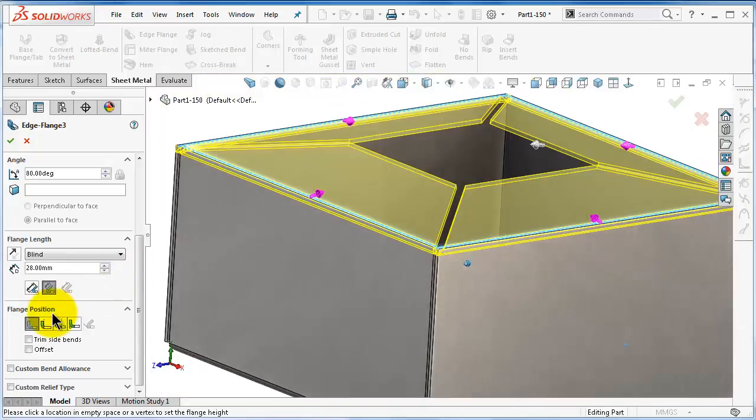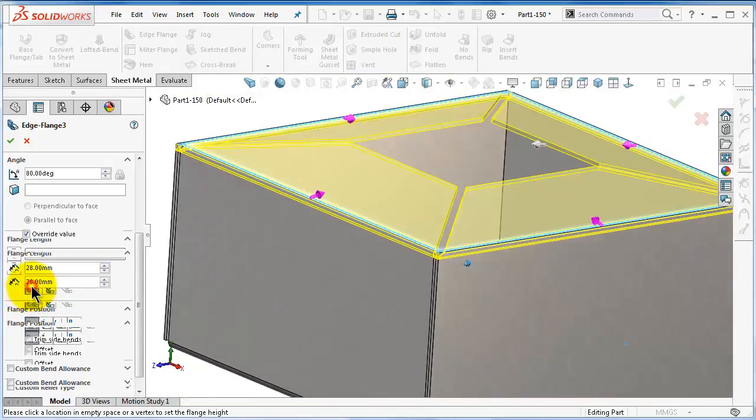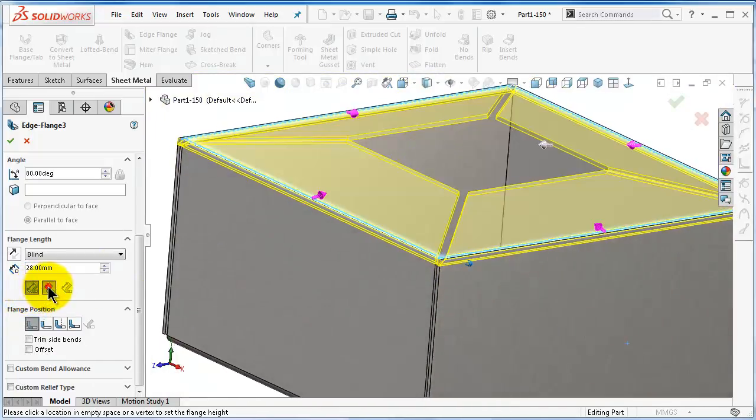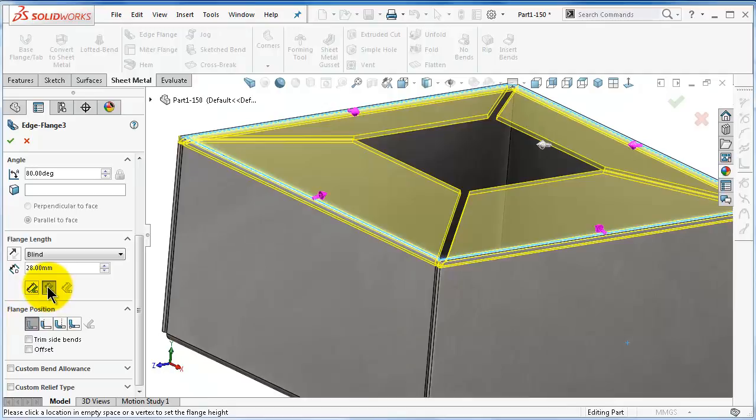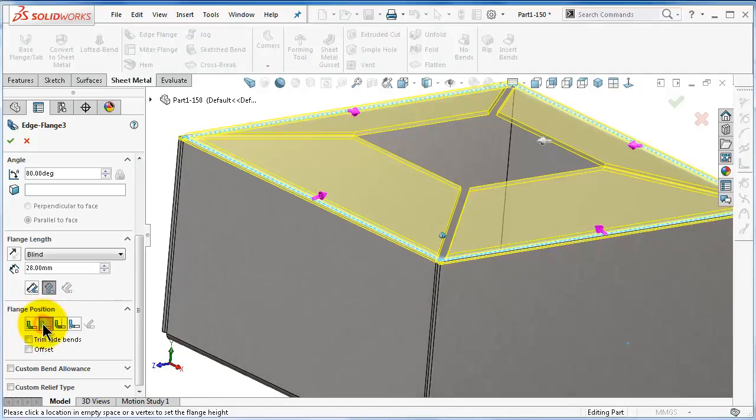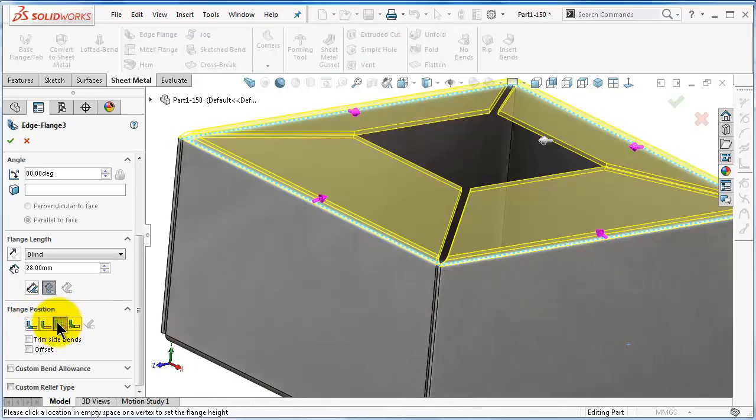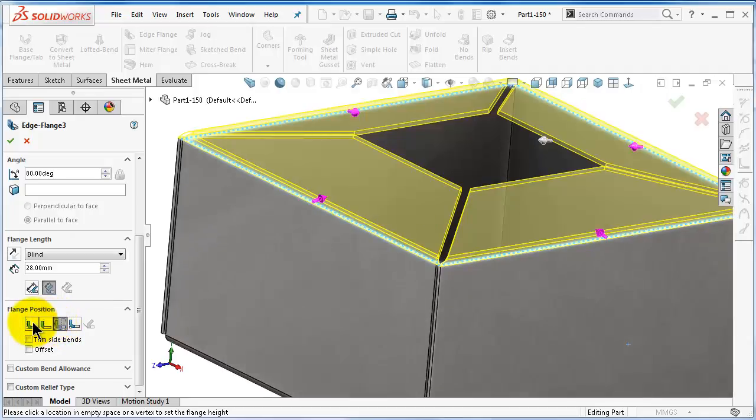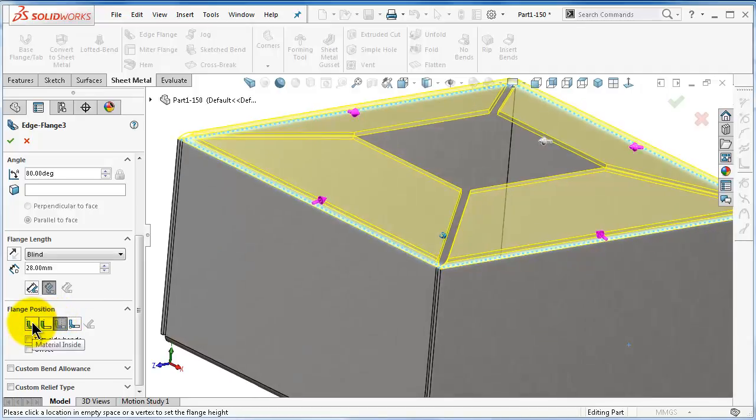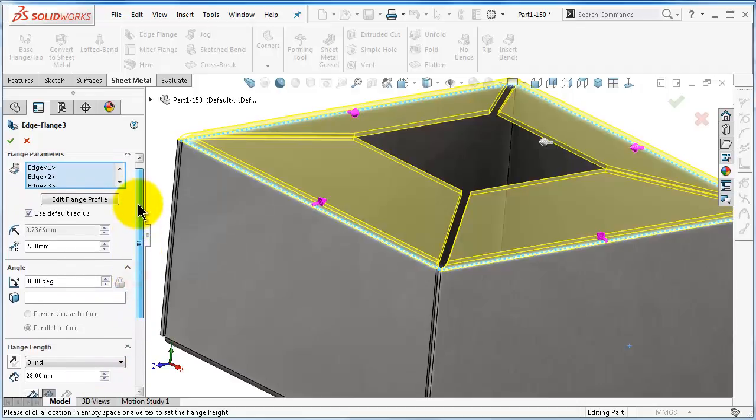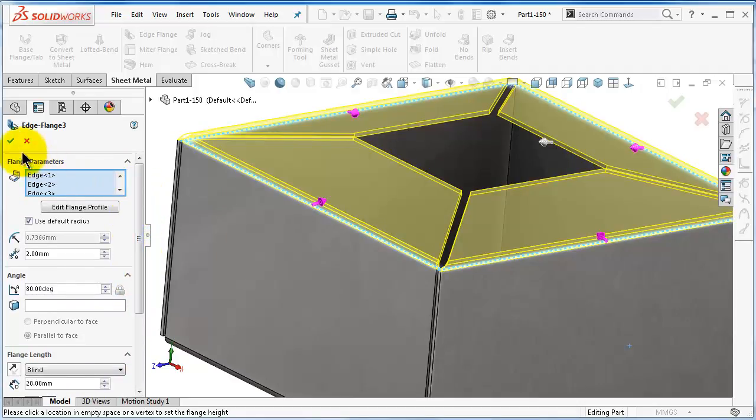You can notice over here the length and the position of the flange, and when you are done, click OK.